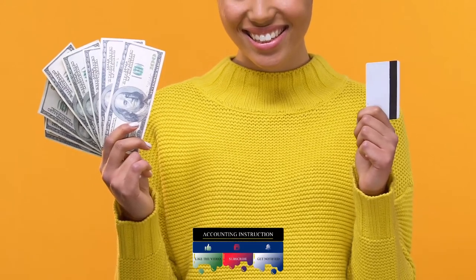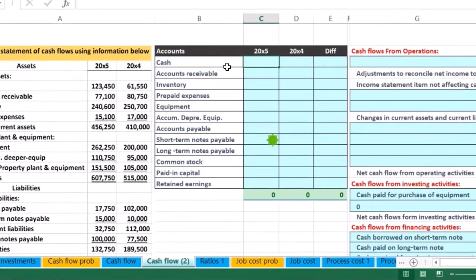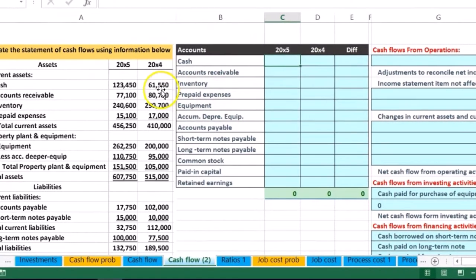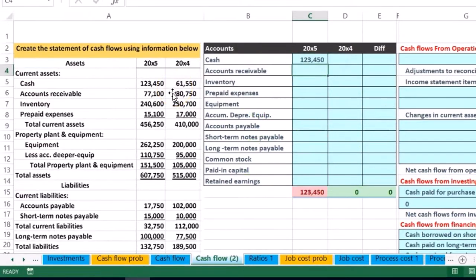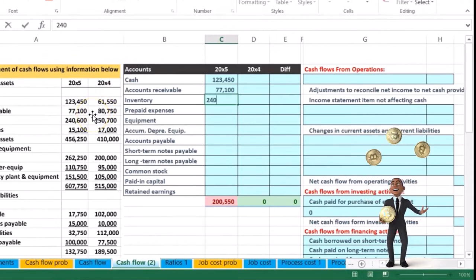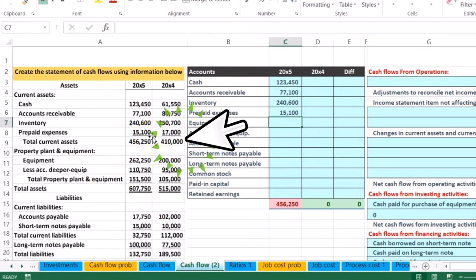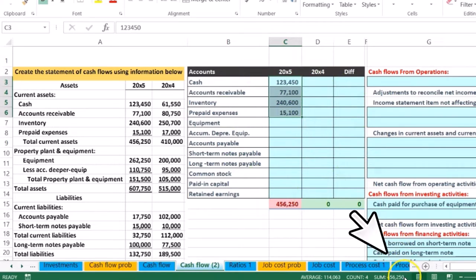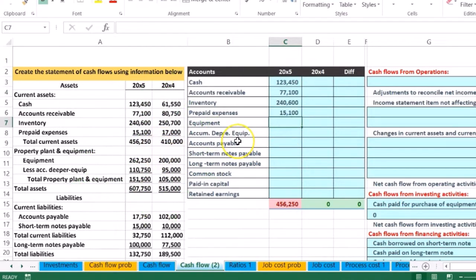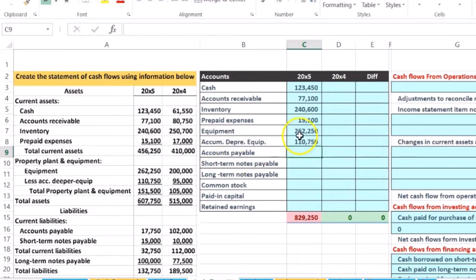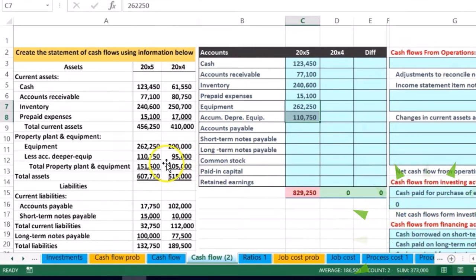Cash is a debit account. We're going to represent debits with positive numbers and credits with negative numbers in this worksheet — that will help us save some columns and also help with formulas. So cash is 12,345; accounts receivable 77,100; inventory 240,600; and prepaid expense 1,510. We have a check figure here being total current assets — we won't put the totals into our worksheet, but it's a good place to add up and confirm we're on track. We add up to 456,250, so we're good so far. Property, plant and equipment is 262,250, and accumulated depreciation of 110,750 — note that accumulated depreciation is a contra asset, so it's a credit/negative balance.